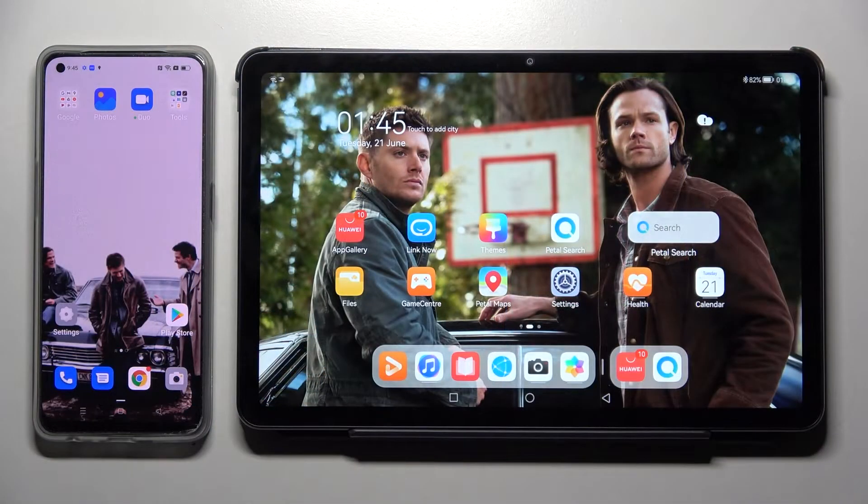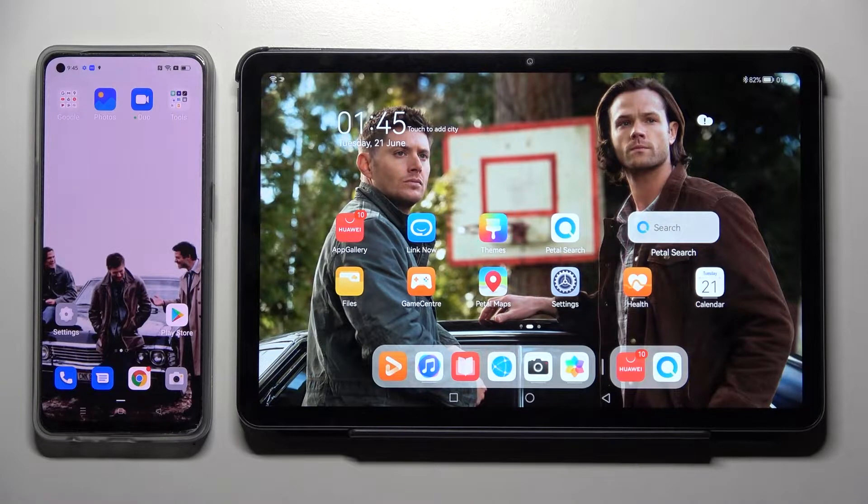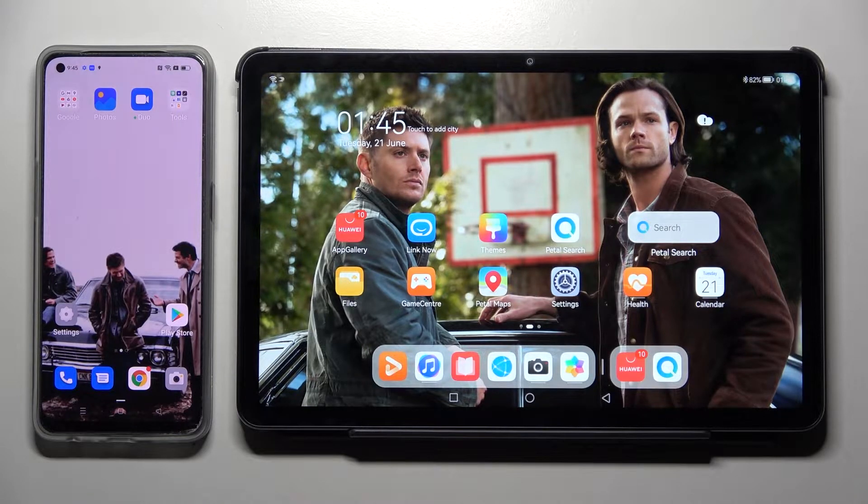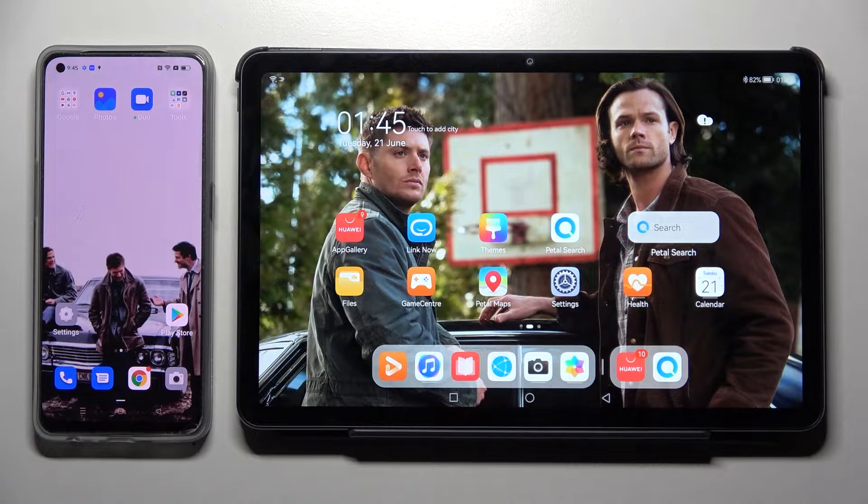Hi! Today I would like to show you how you can transfer files from an Oppo device to a Huawei MatePad 10.4 2022.